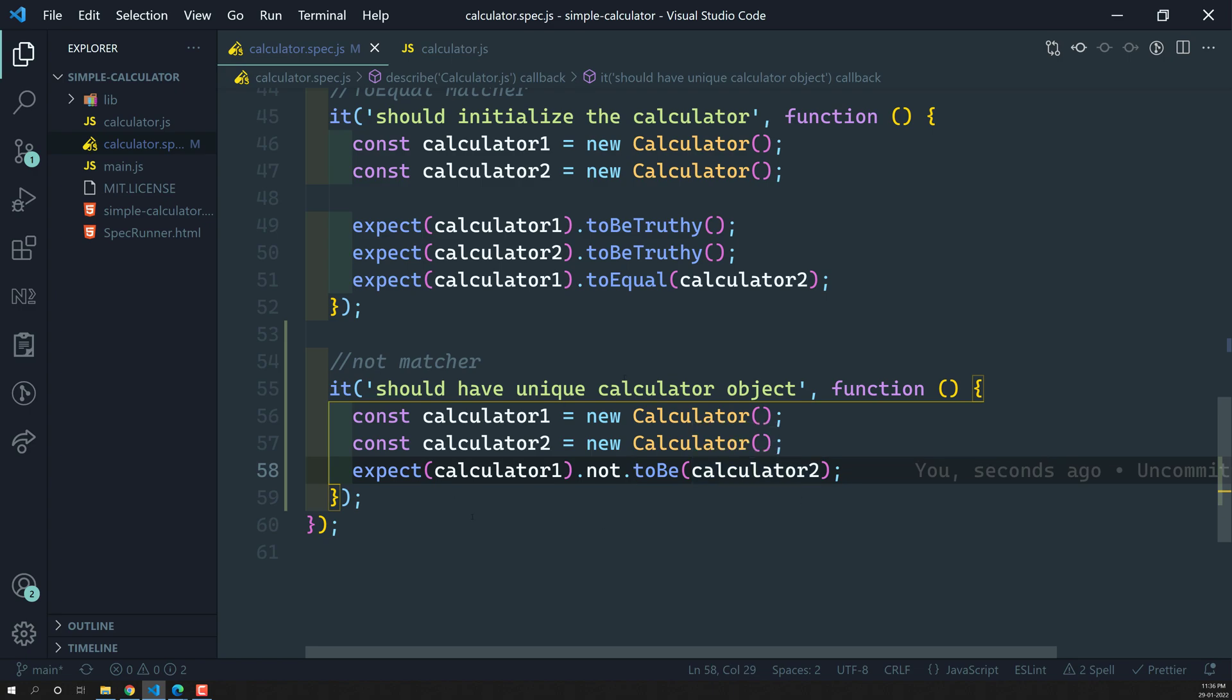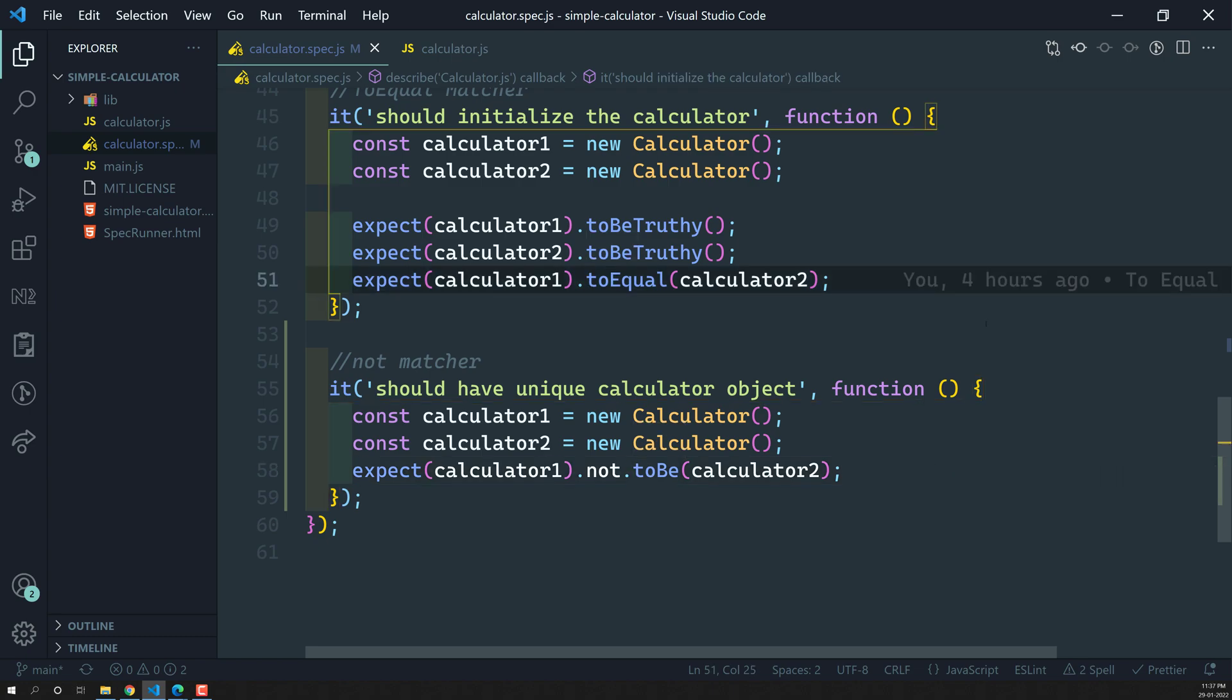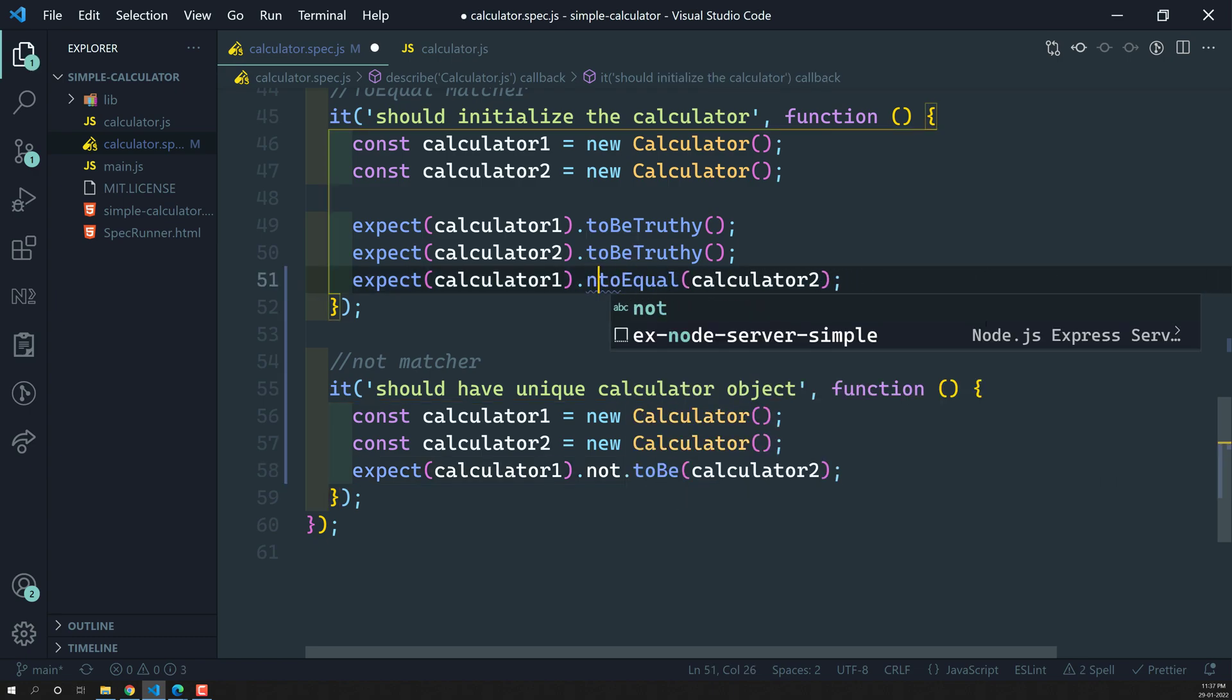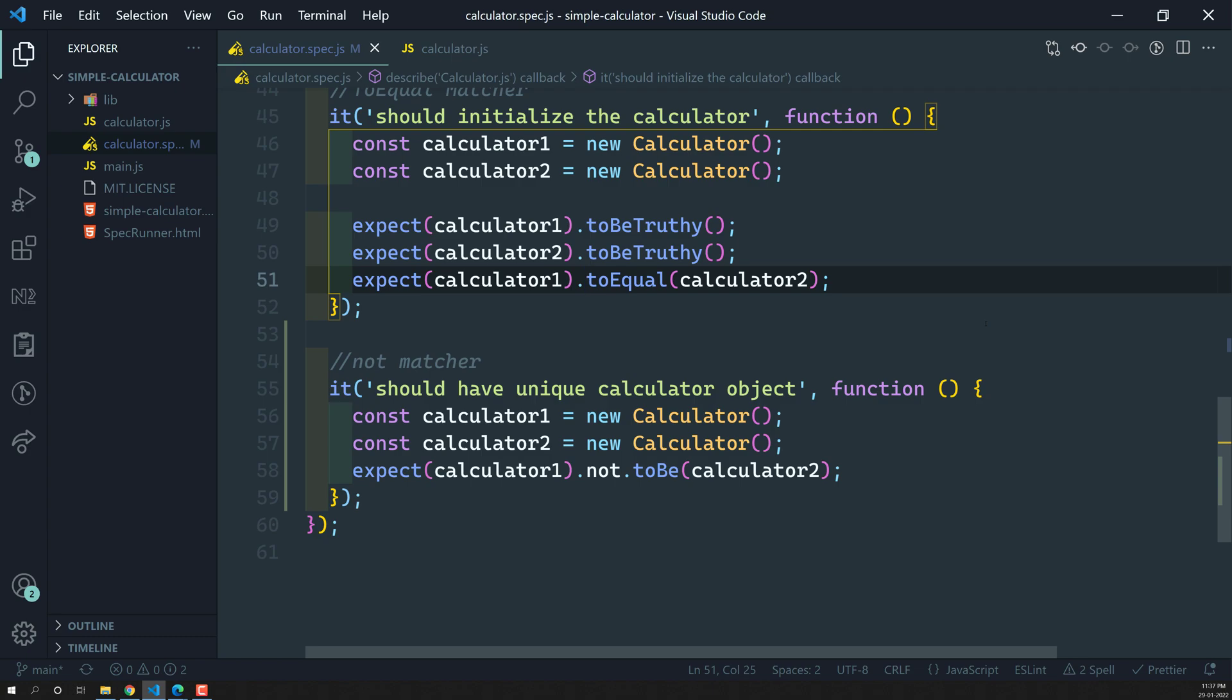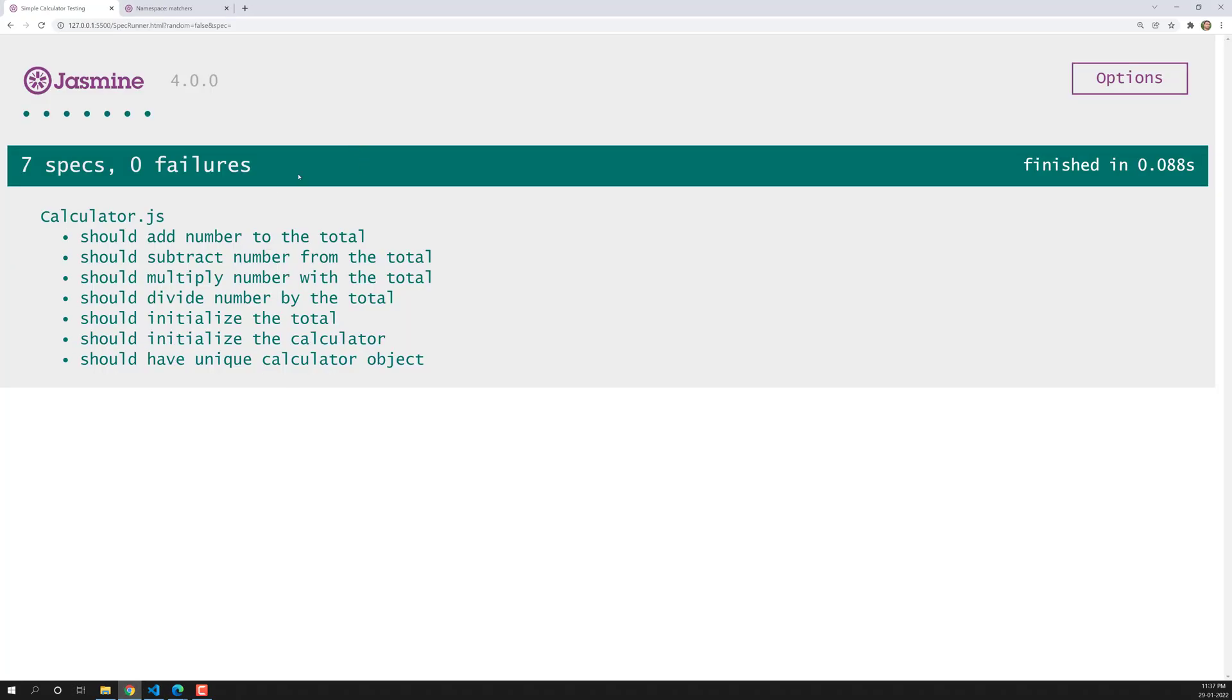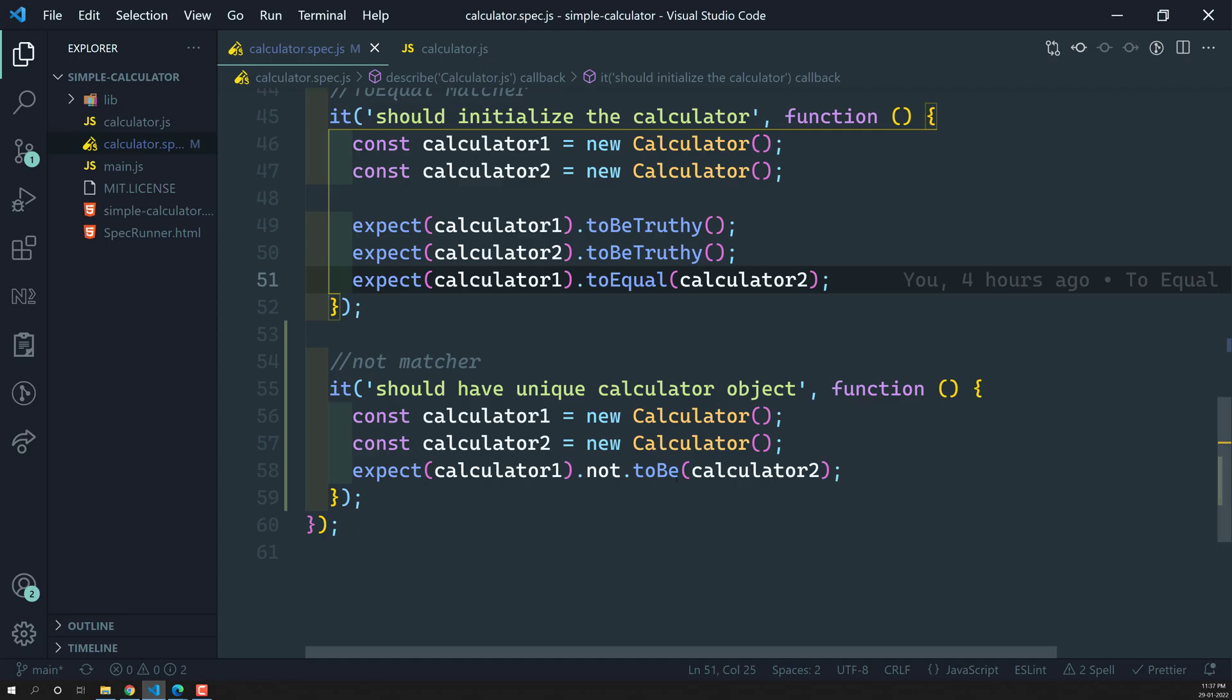We are checking like this with not toBe. This is how we can use it. Not only for the toBe, we can also use for toEqual also. Not dot toEqual. Whenever you keep the not after the expect and before the matcher, that matcher behaves in an opposite way. Now if you try to see the output, now the spec has been passed. Now the assertion got true.